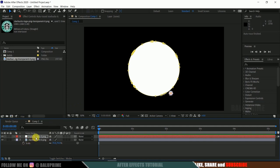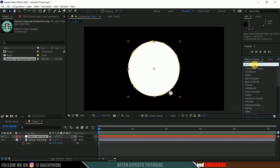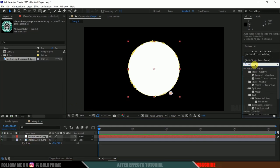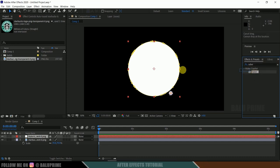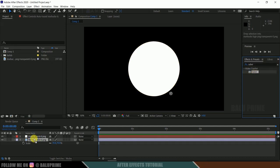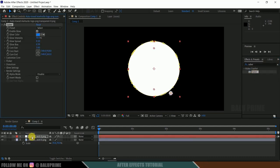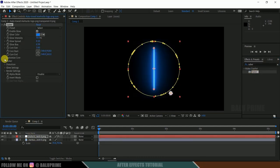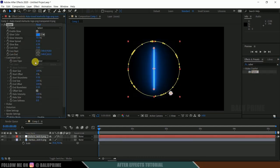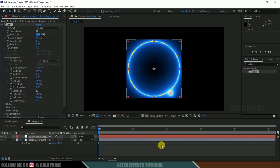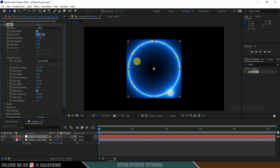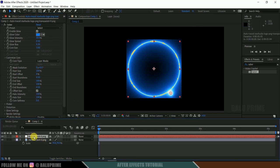So auto tracing is done. Now if we apply Saber effect onto this auto traced layer and change the custom core to layer and masks, we are not getting our logo here. We are only getting this circle outline.